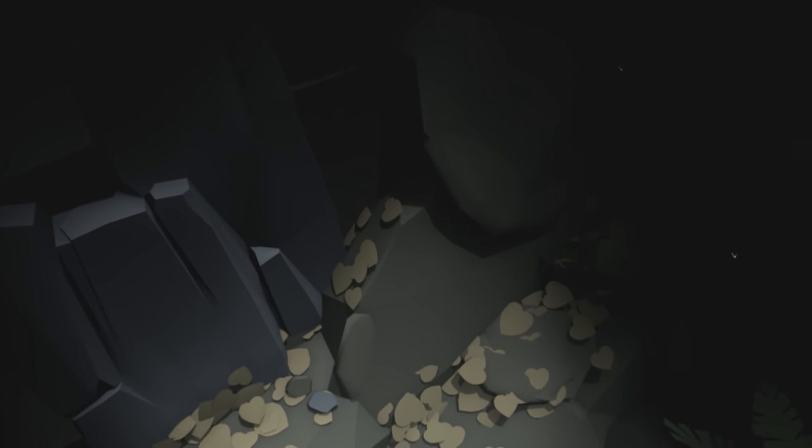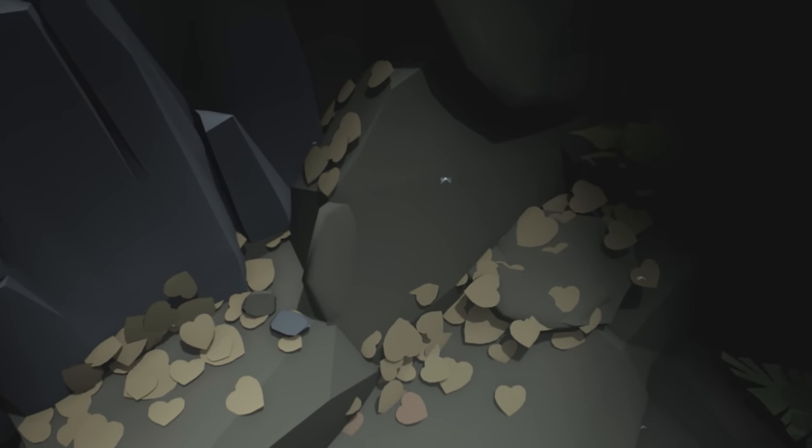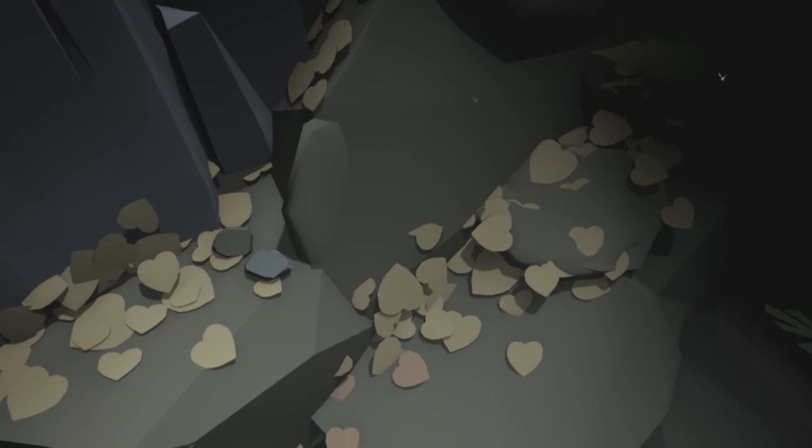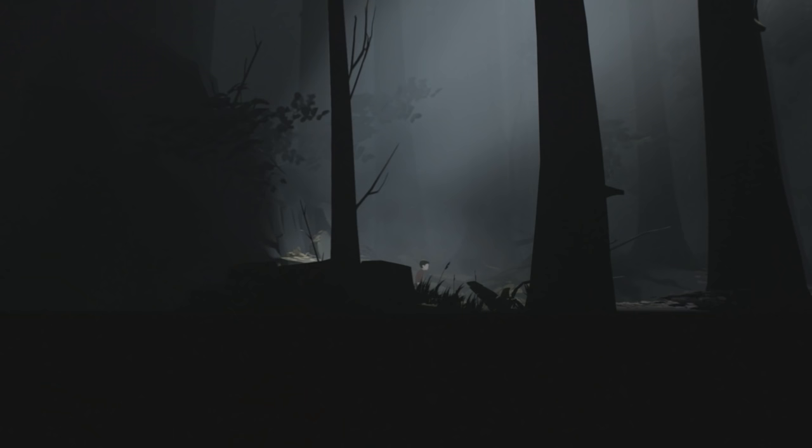One detail I couldn't help but notice when I first started exploring Inside was that the leaves at the beginning of the game are shaped as love hearts. I'm not sure if this was intentional, but they do look strikingly well shaped.